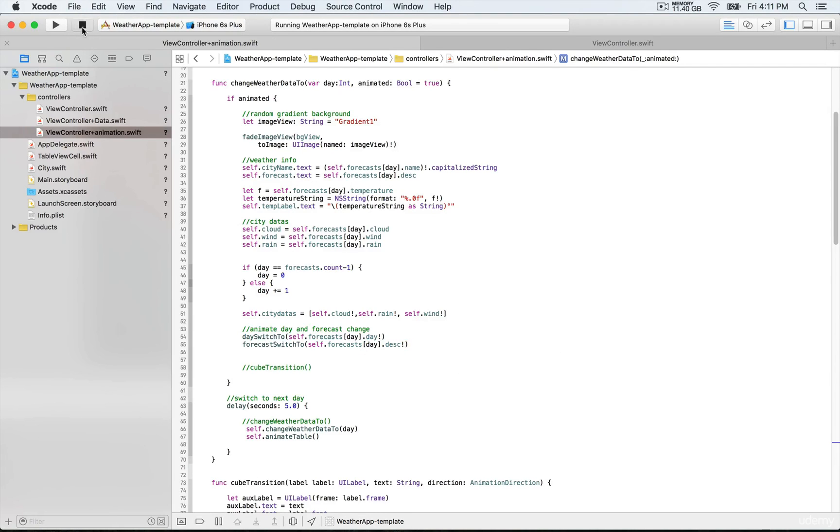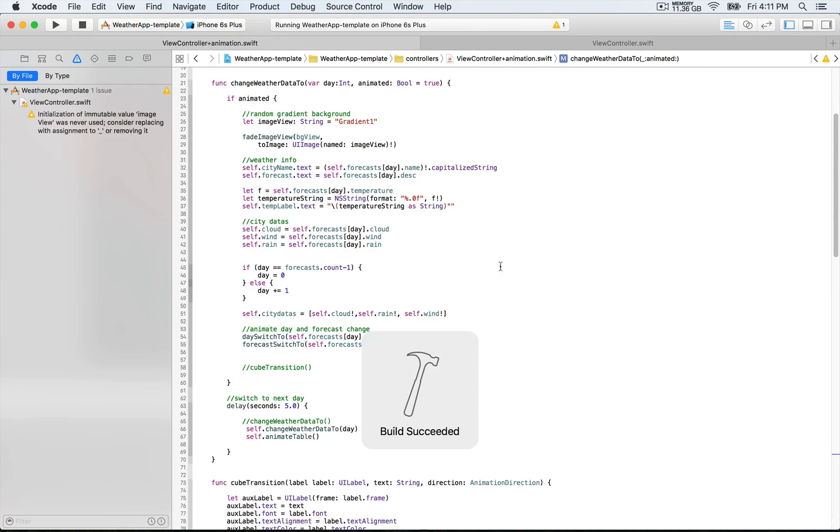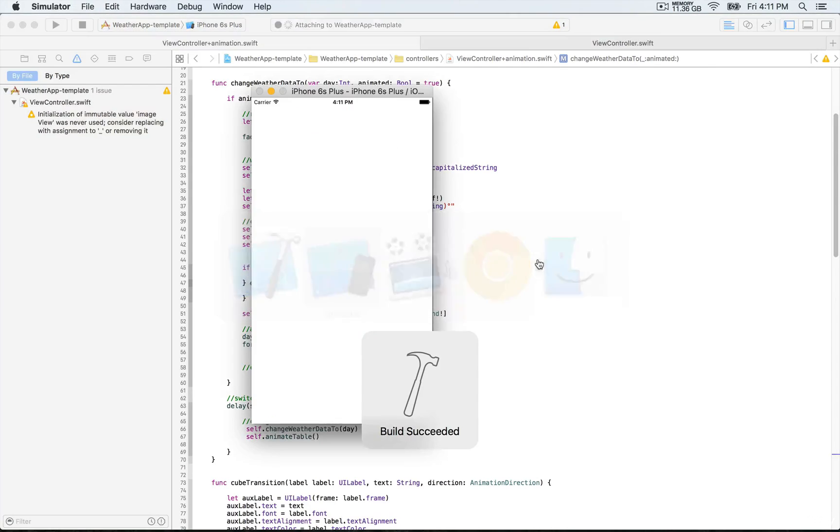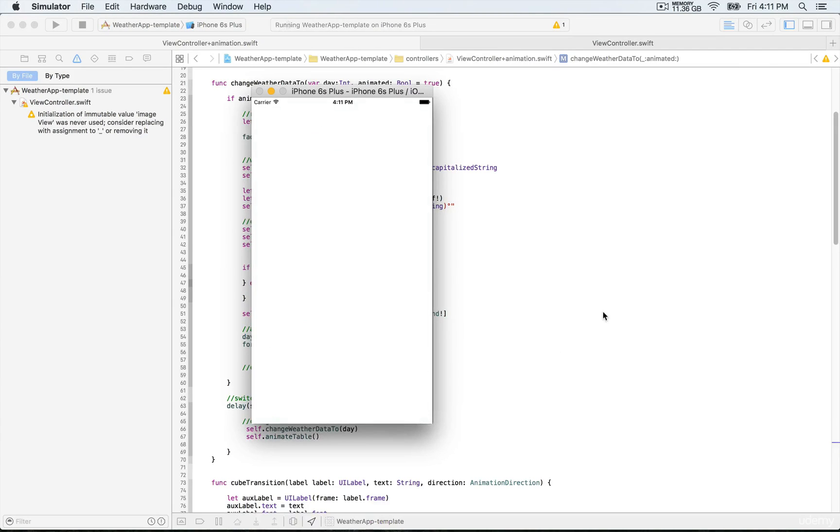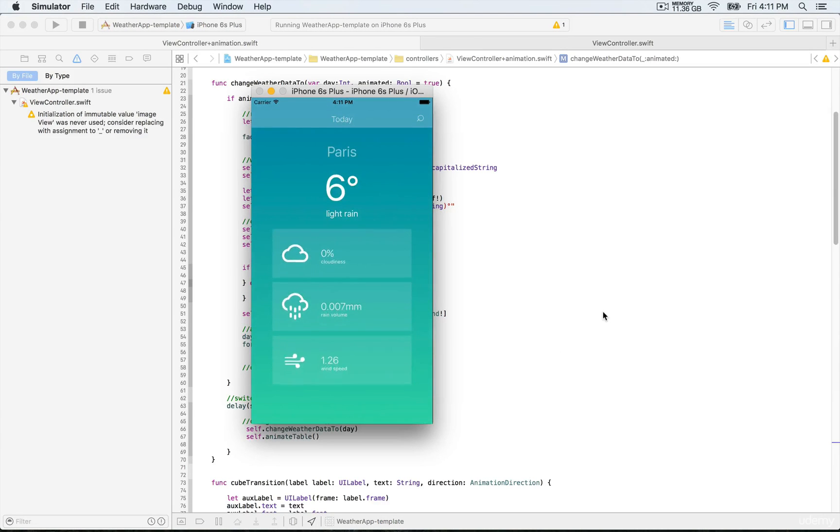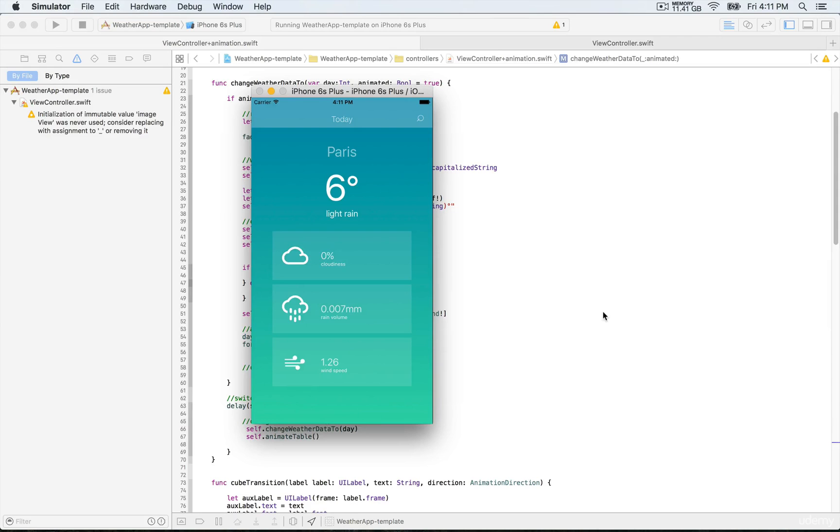This time you're going to be able to see that when we change the weather information and go through the simulator, the change is going to be happening smoothly from one to another to the next one.